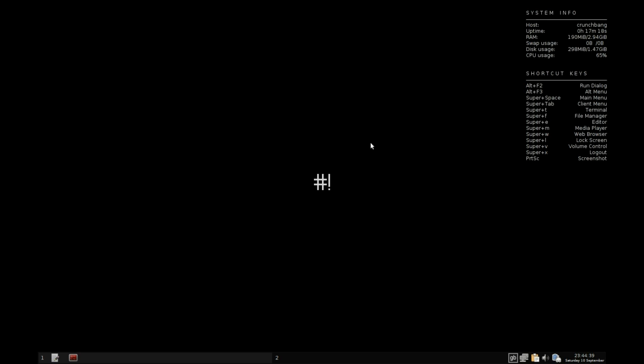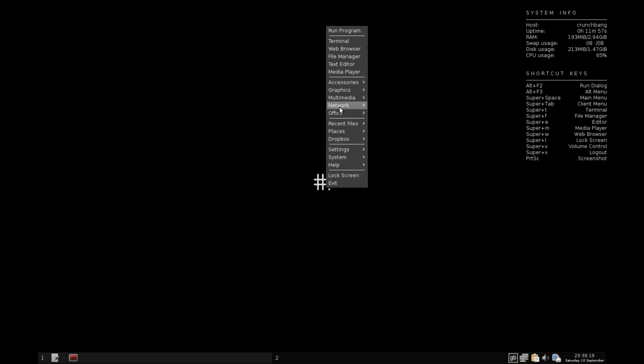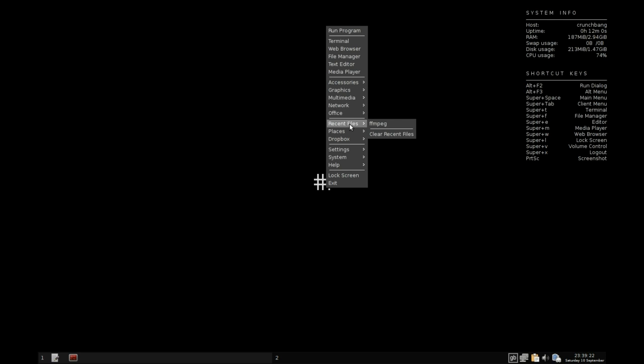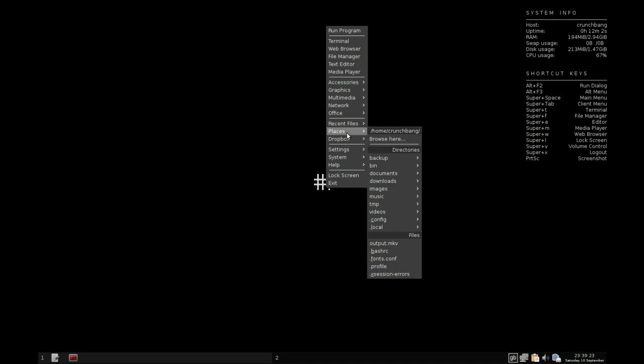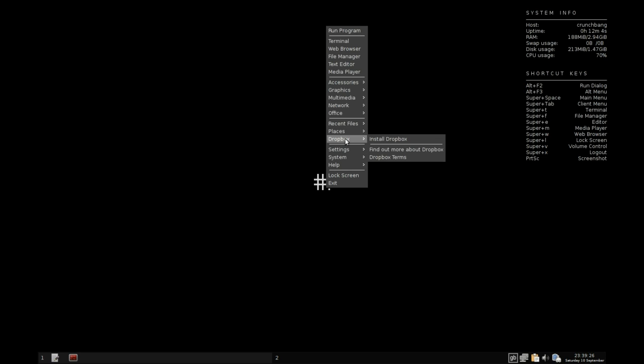Going further down here on the menu we have Recent Files, we have Places, which is exactly what you'd expect. We also have quick links to install Dropbox here, terms and conditions, etc.